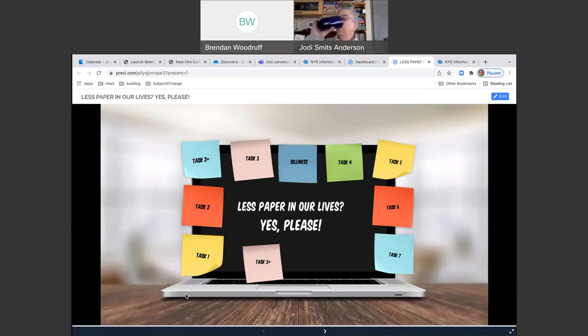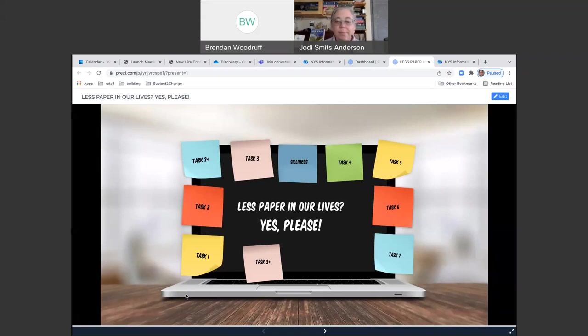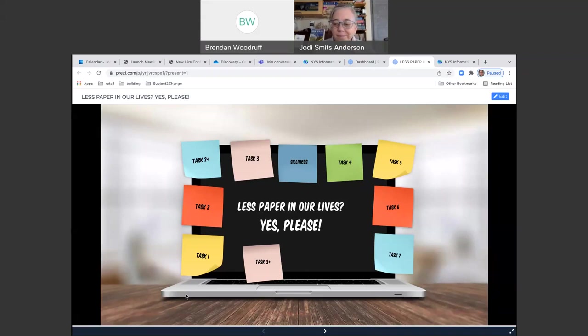A couple housekeeping things before we get started today. Everybody is on mute when you enter the webinar. If you do have any questions as we go along, type them into the chat box. We're going to get to everything at the end. This meeting is also being recorded and it will be put up on the Green New York website afterwards. I've put a link in the chat to where you can find the recordings of the webinars as well as where you can register for upcoming ones.